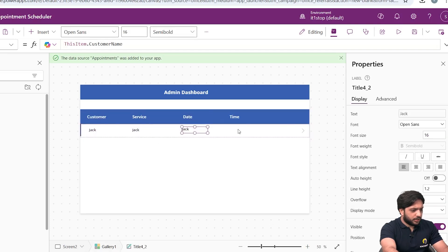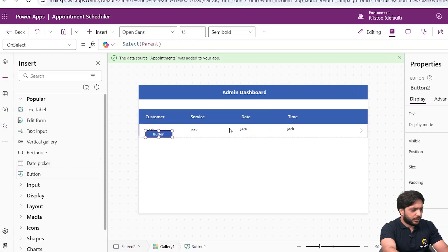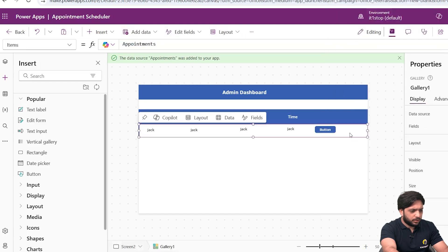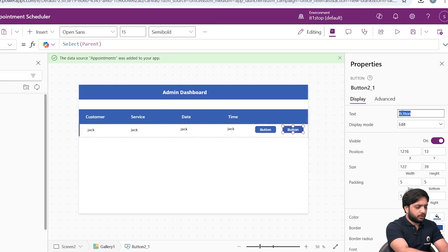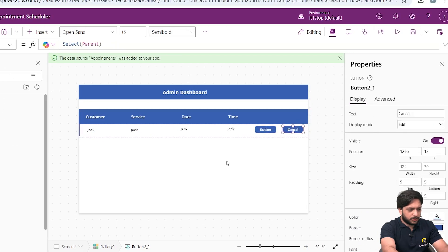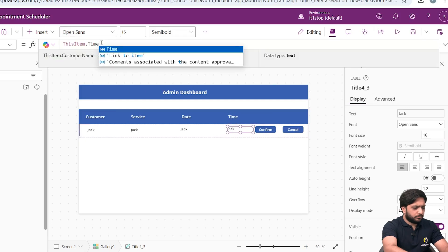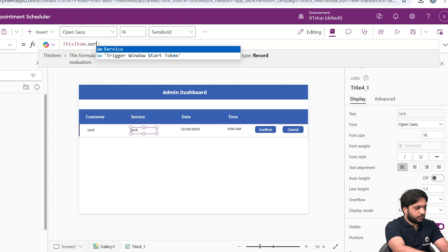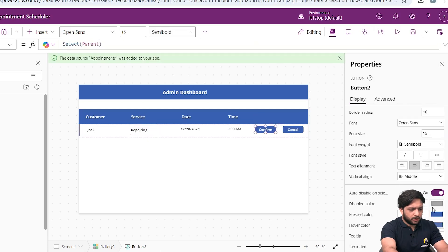I'll copy and paste the label for Service, Date, and Time fields inside the gallery. I'll also add two buttons: one for Cancel (to cancel the appointment) and one for Confirm. The Time field will display ThisItem.Time, the Date field ThisItem.Date, and Service will display ThisItem.Service.Value since it's a choice column.